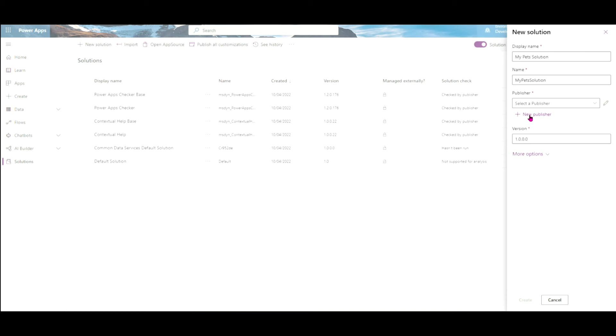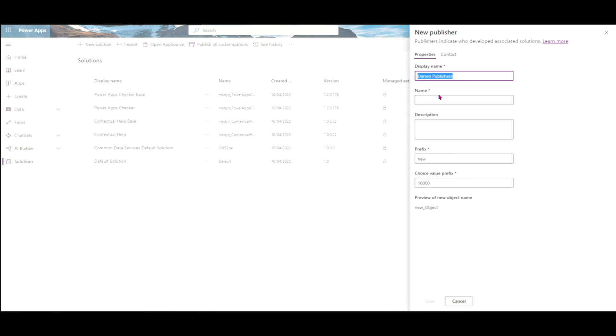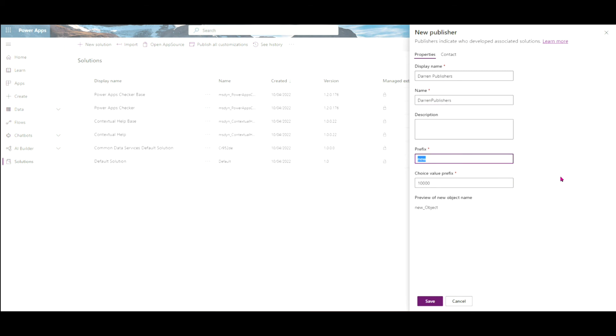And the reason is, as you pass these on, you want to know who the person is that manages this solution. So I'm going to call this Darren Publisher. I always like to put the word in when I'm playing around with it so I know what it belongs to. So Darren, publisher display name. I'll do the same for the name. I might have to take the space out of it, put a description in. You can put a new prefix, which is always good. Don't leave it as new. So Darren will be my prefix, so I know it's me. And then we're going to save that publisher.